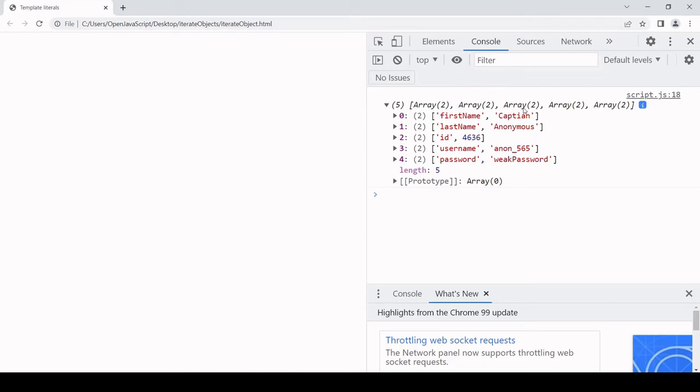Now you have the object available to you as an iterable array object. You can run a for loop over this, you can run map over this, for each, etc. This is the first way that you might want to do it.